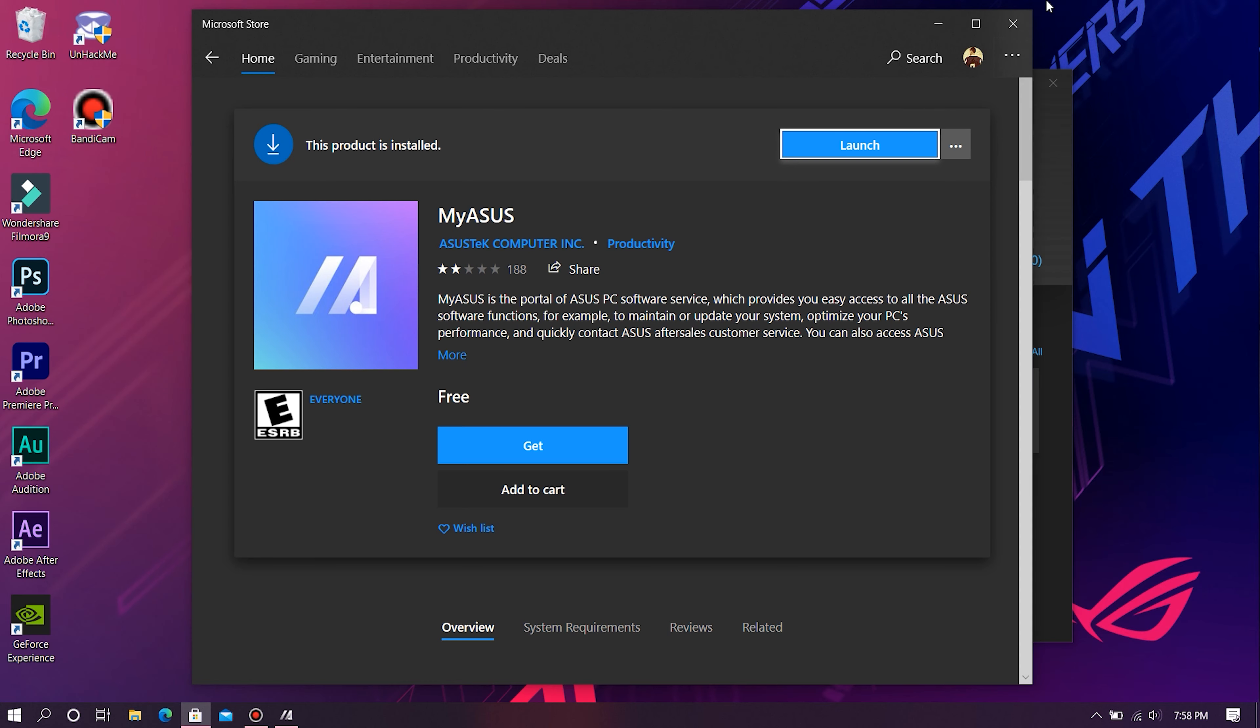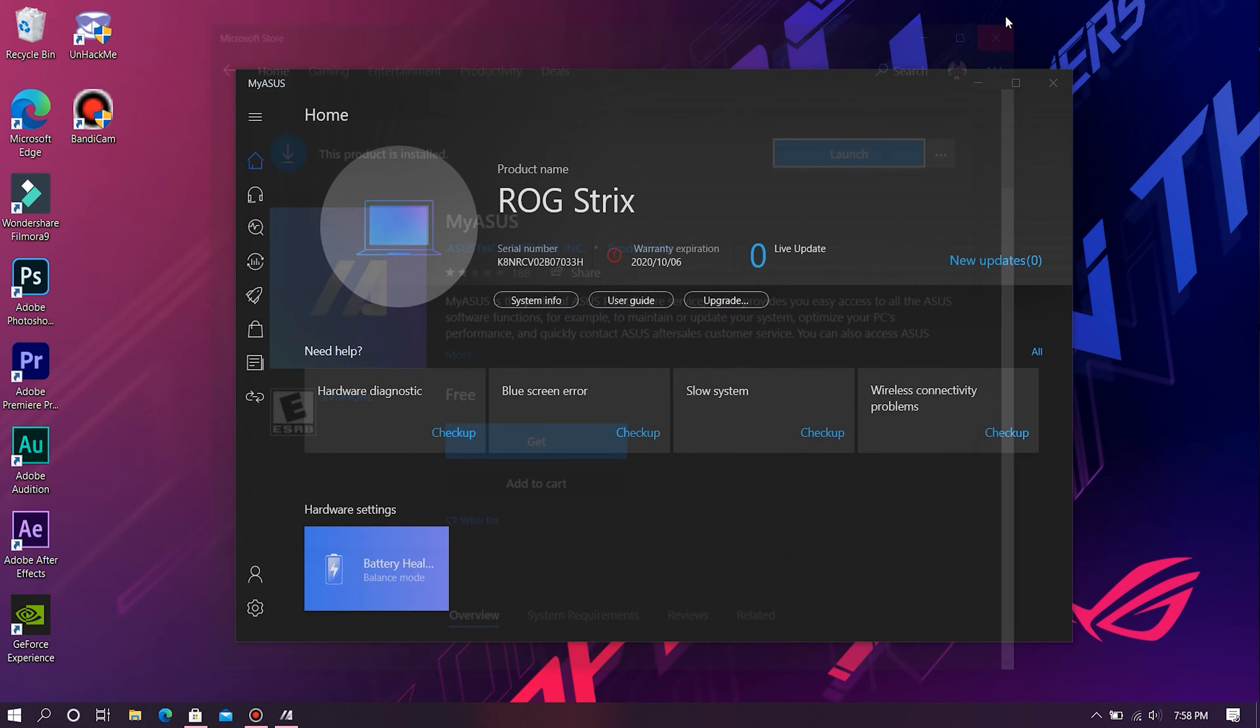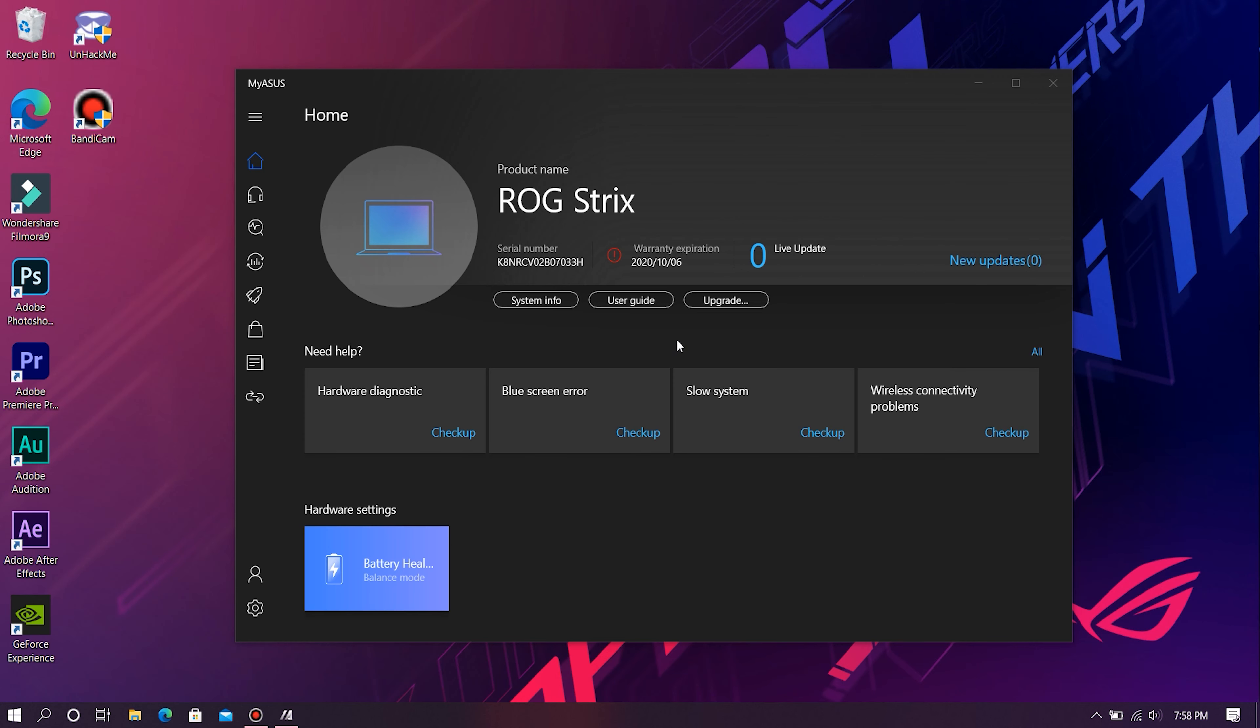Now assuming you found the app, just open it up. If you have launched this app for the very first time, you'll be prompted to sign in using your Asus account. So do that. In case you don't have an Asus account, just make one - it literally takes less than a minute to create an Asus account.